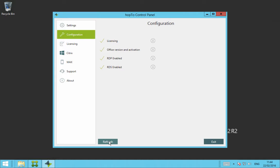It will also look to see if RDP is enabled and also look to see if the RDS roles and services enabled. Once all these are enabled and working, they have green ticks against them and you're ready to use Hop2.